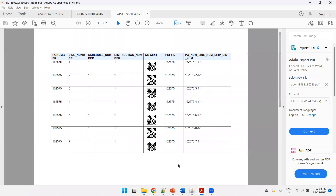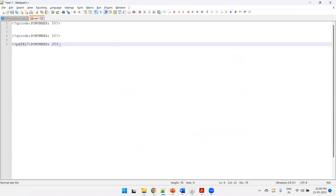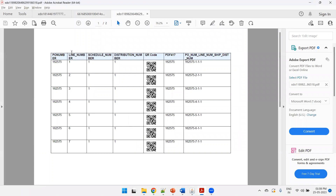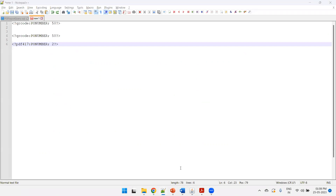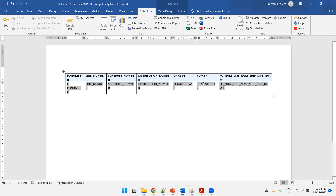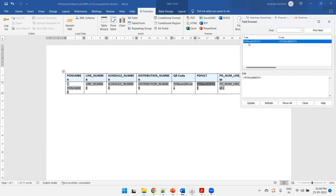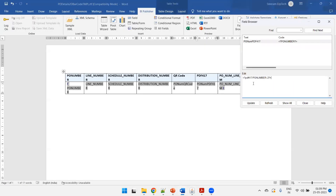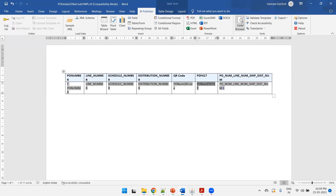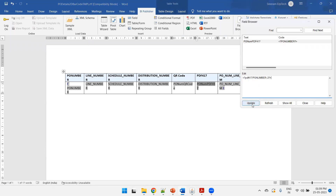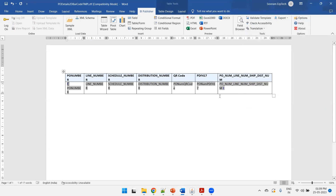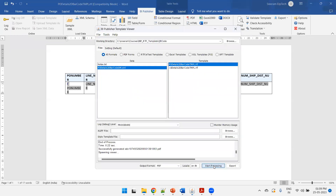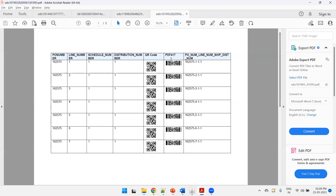The PDF 417 is not displaying correctly. Checking the value, the syntax was not copied properly. Correcting the PDF 417 syntax, and importantly — you must click Update before closing, otherwise the change won't take effect. That was the issue. After clicking Update and closing, run Start Processing again in the Template Viewer. Now both the QR code and PDF 417 display correctly.